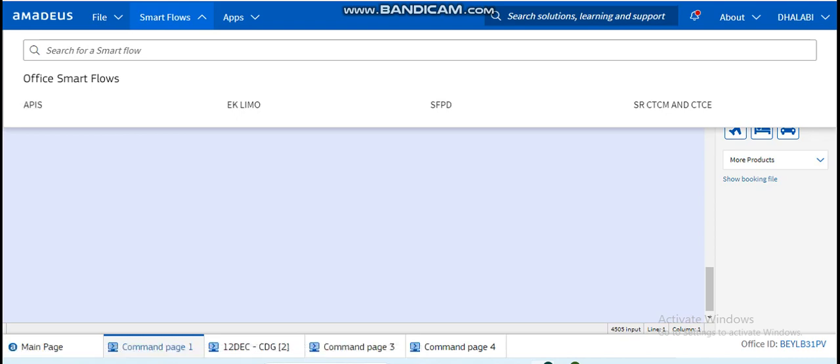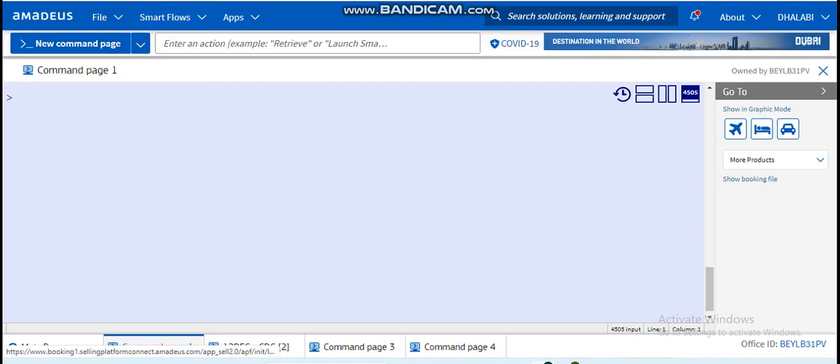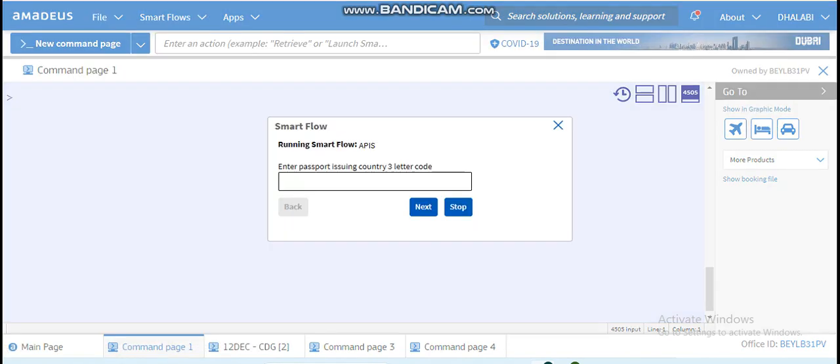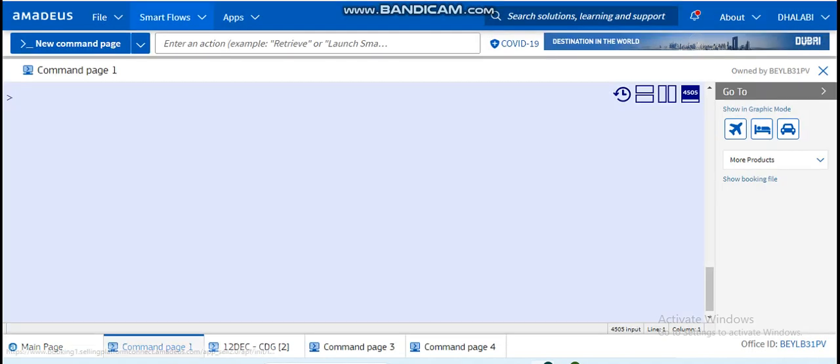So here, as you can see, APIS means travel document. Whenever I'm creating a new booking file or PNR, I should always upload the travel documents, the passport details of the passenger. In order to write the long entry, I just can click here and the system will give me the smart flow: enter passport, issuing country, three letters, then you do next, next, next and just fill in the blanks.